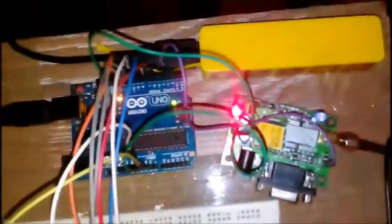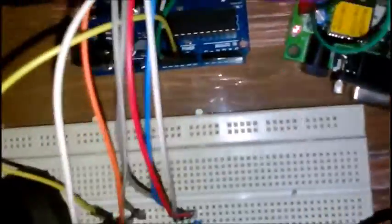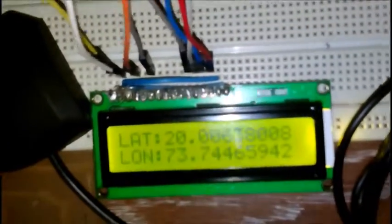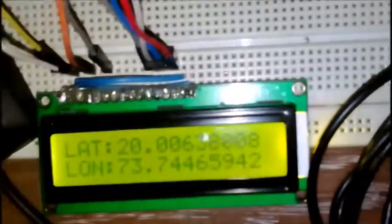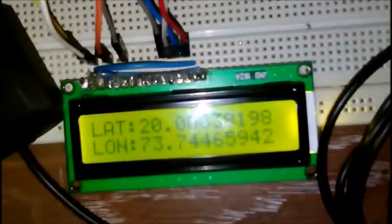The complete module is supplied with a power bank. As you can see, the GPS has acquired its location and I would be walking and checking if the latitude and longitude are changing or not.